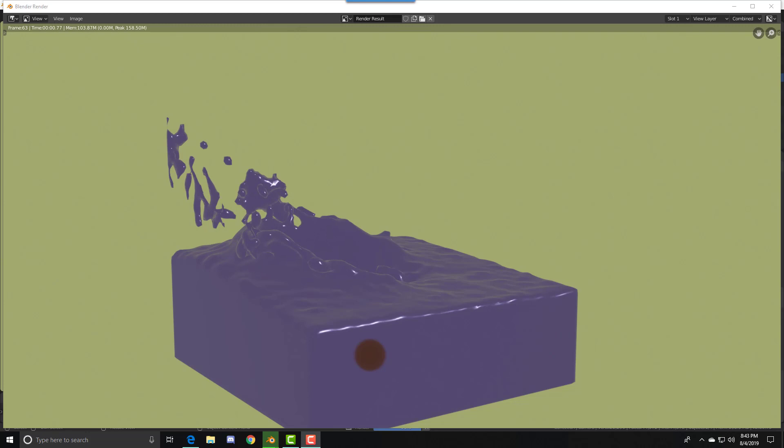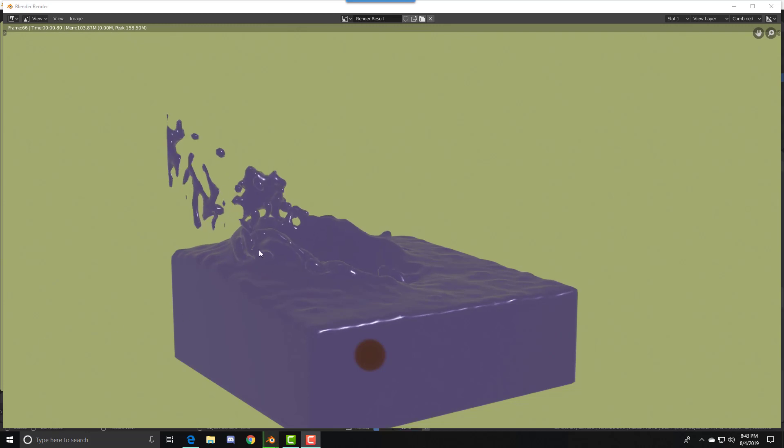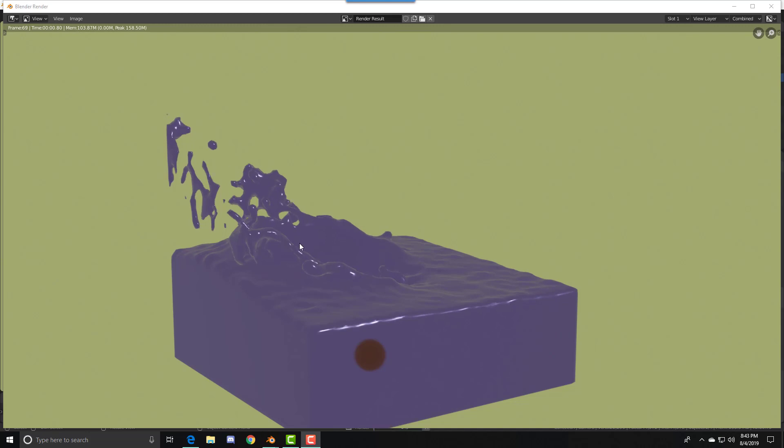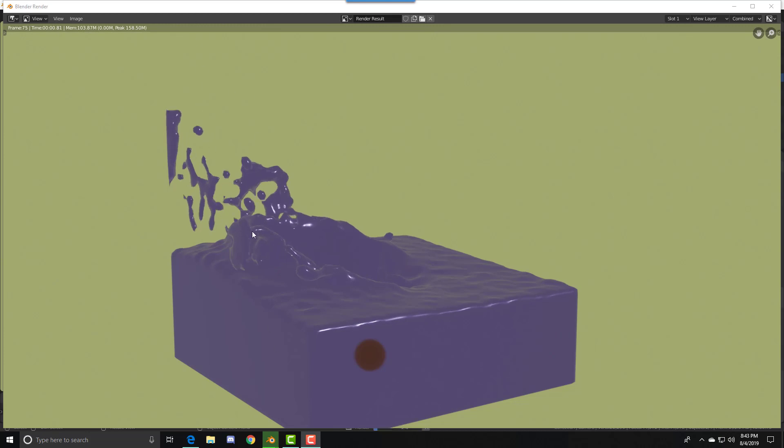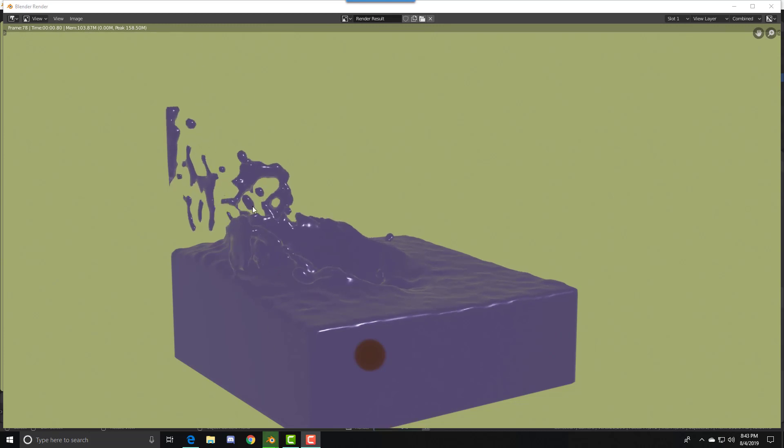One thing to keep in mind is that it might not look perfect, but if you really want to make it look better, you could do it in Cycles, or you could turn up the resolution to make the water smoother. There's also subdivisions, but that's kind of messy. It doesn't always work very well.